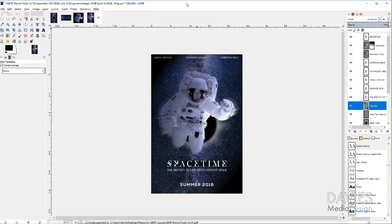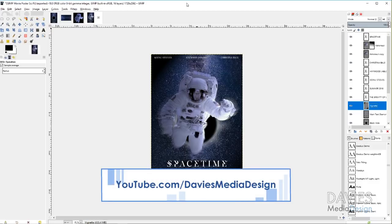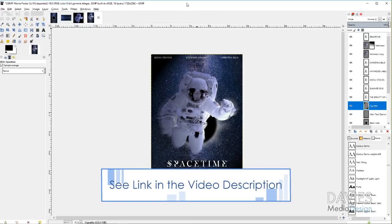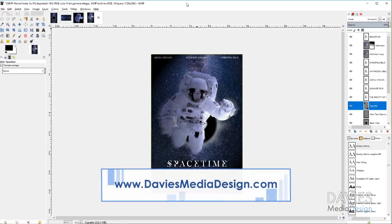That's it for this tutorial. If you liked it, please subscribe to our YouTube channel at youtube.com/DaviesMediaDesign. You can also enroll in our GIMP photo editing course on Udemy — link in the description. Please support us on Patreon if you want more GIMP behind-the-scenes content, tips, news, and exclusive tutorials. I'll include links to our social media and all resources used in this video in the description. Thanks for watching, and we'll see you next time.